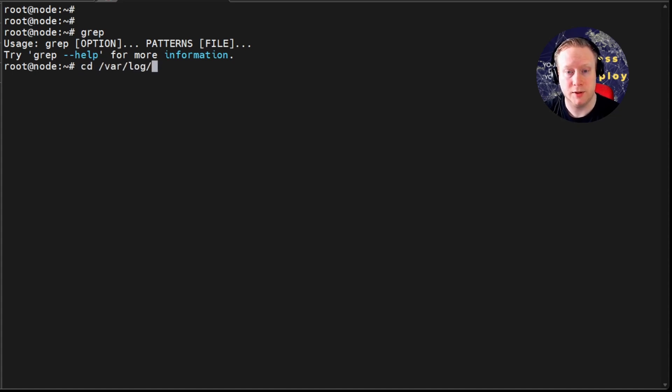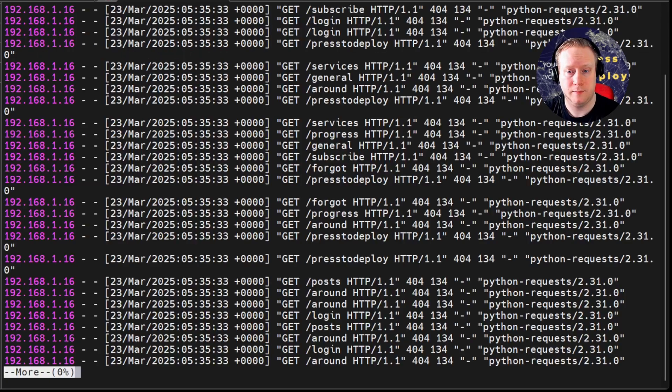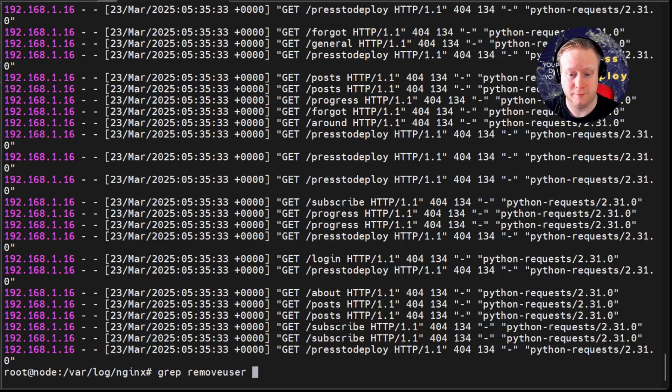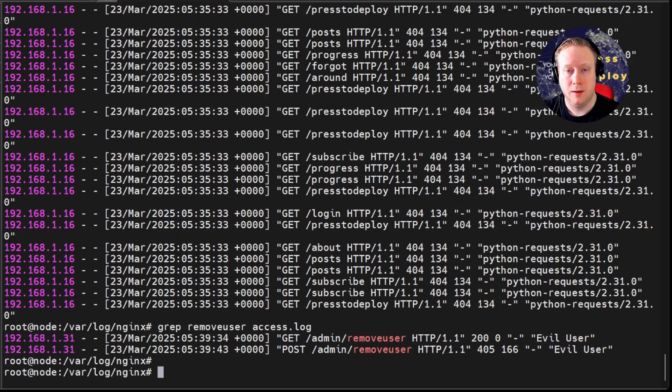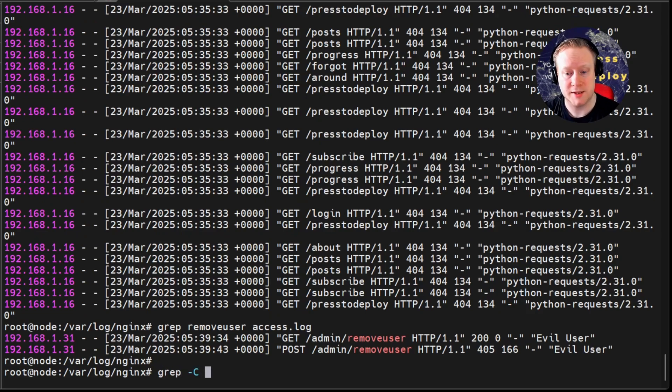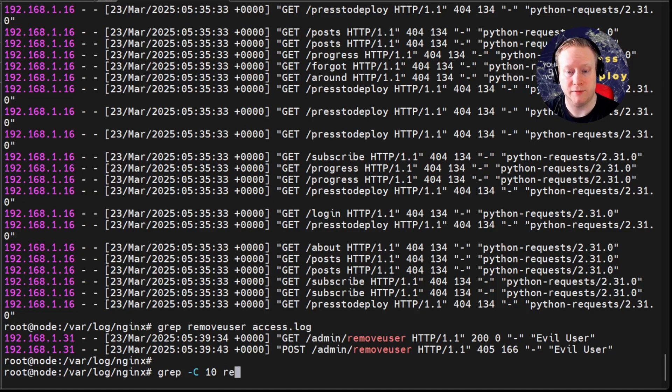I have a huge log file. And someone logged in and removed the user. But when I grep for it, I only get these two lines. What if I want to see a little bit more context? Turns out, grep has a dash C flag, where you can specify how many lines you want to see before and after the match.